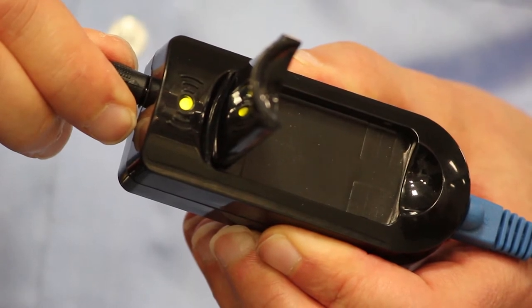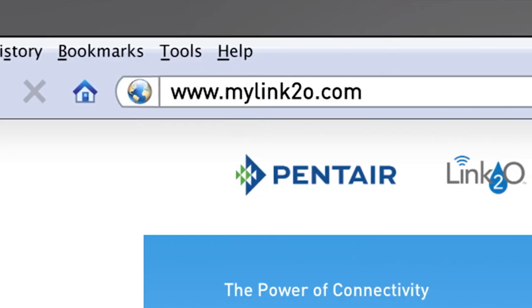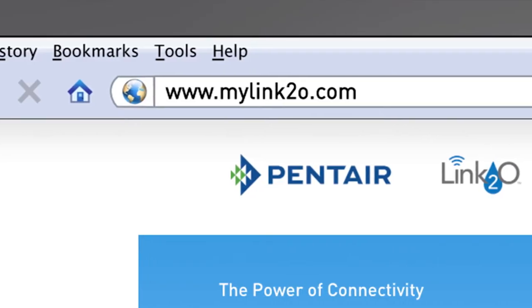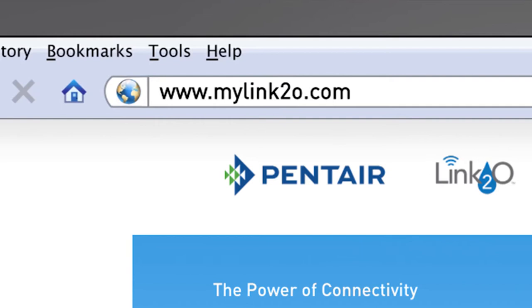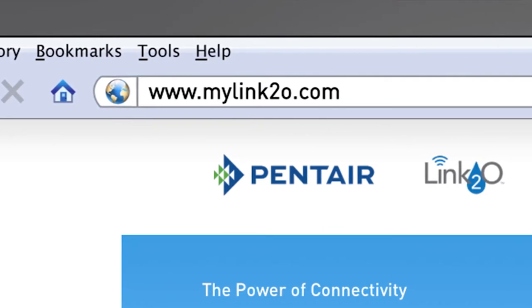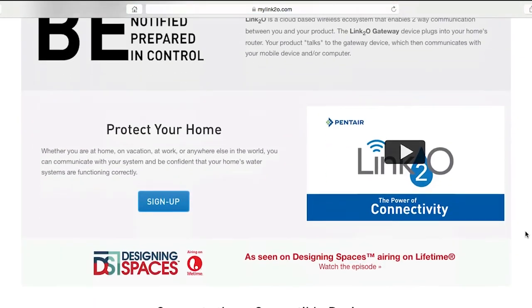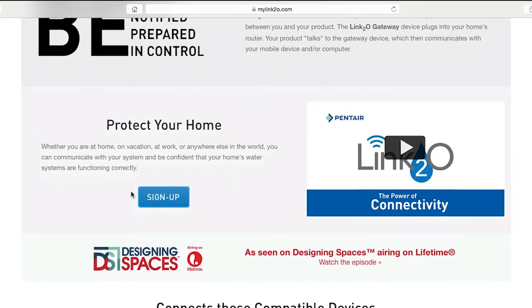Now that you are connected, it's time to create an account online. On your computer, smartphone, or tablet, go to mylink2o.com. Next, you will need to create an account, if you don't already have one, and register your device.